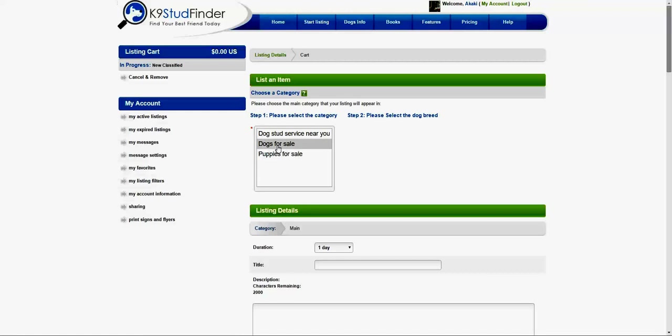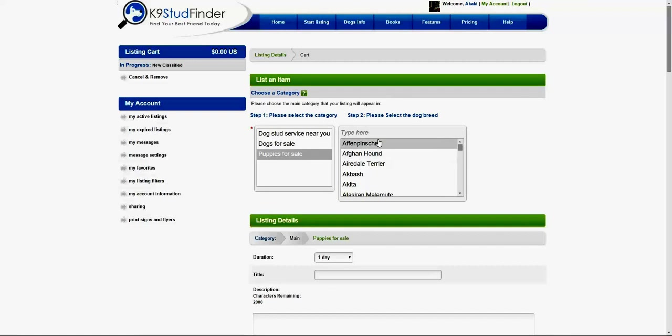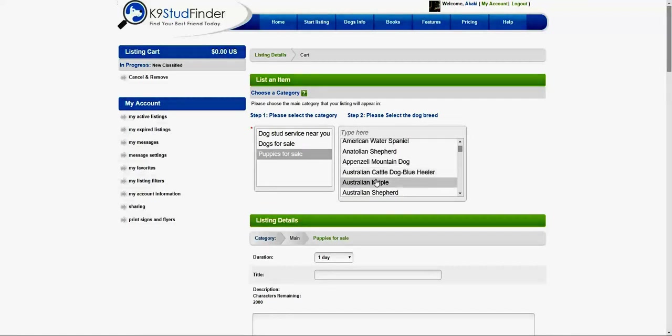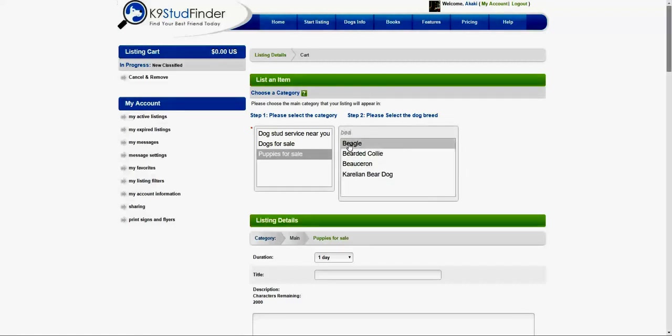In this case I want to select puppies for sale. You can search by the breed name or you can go through the alphabetical list. Let's say I'm going to select the beagle.